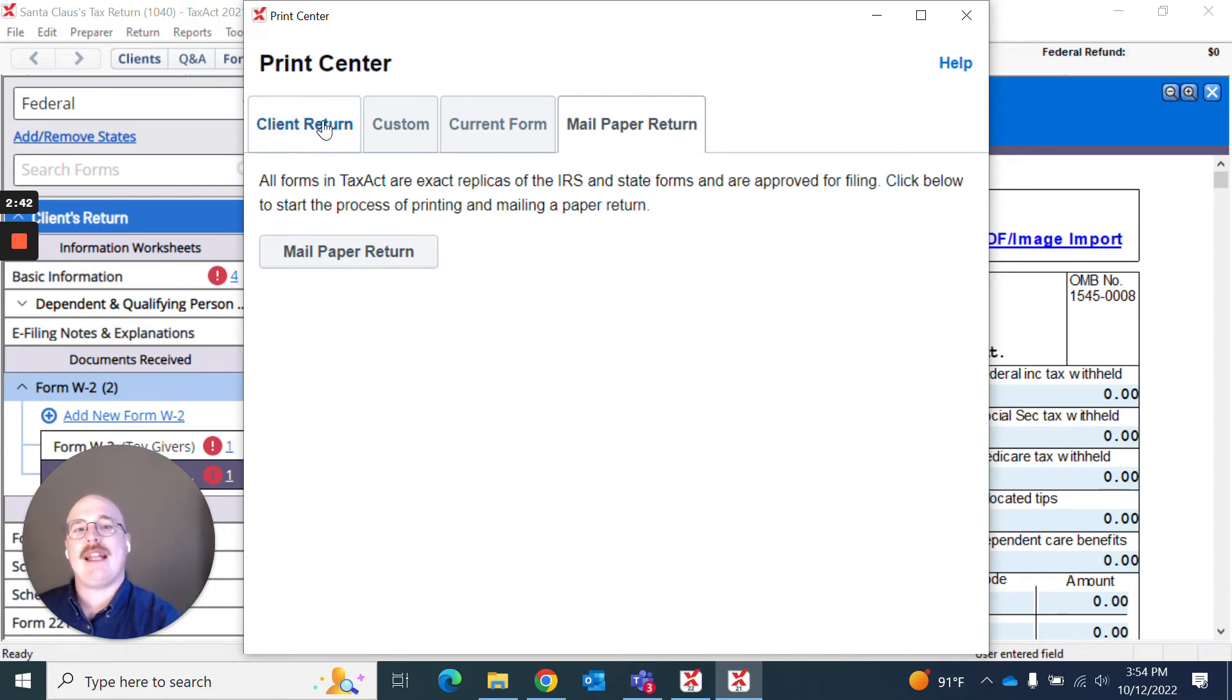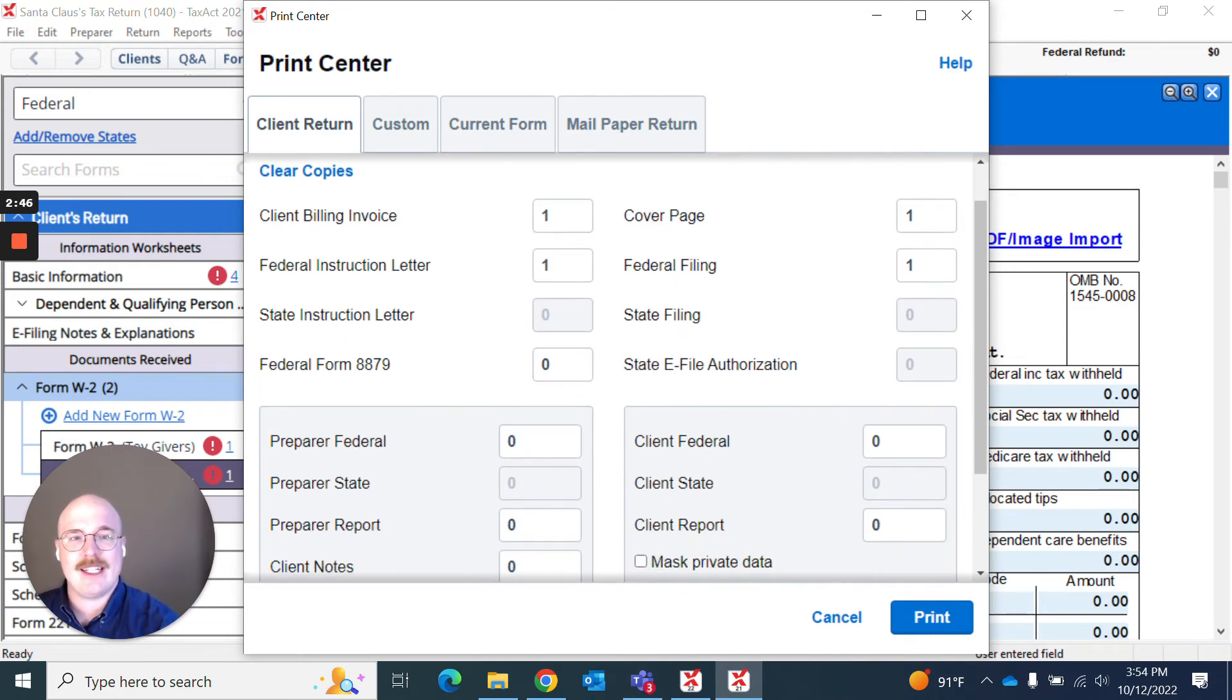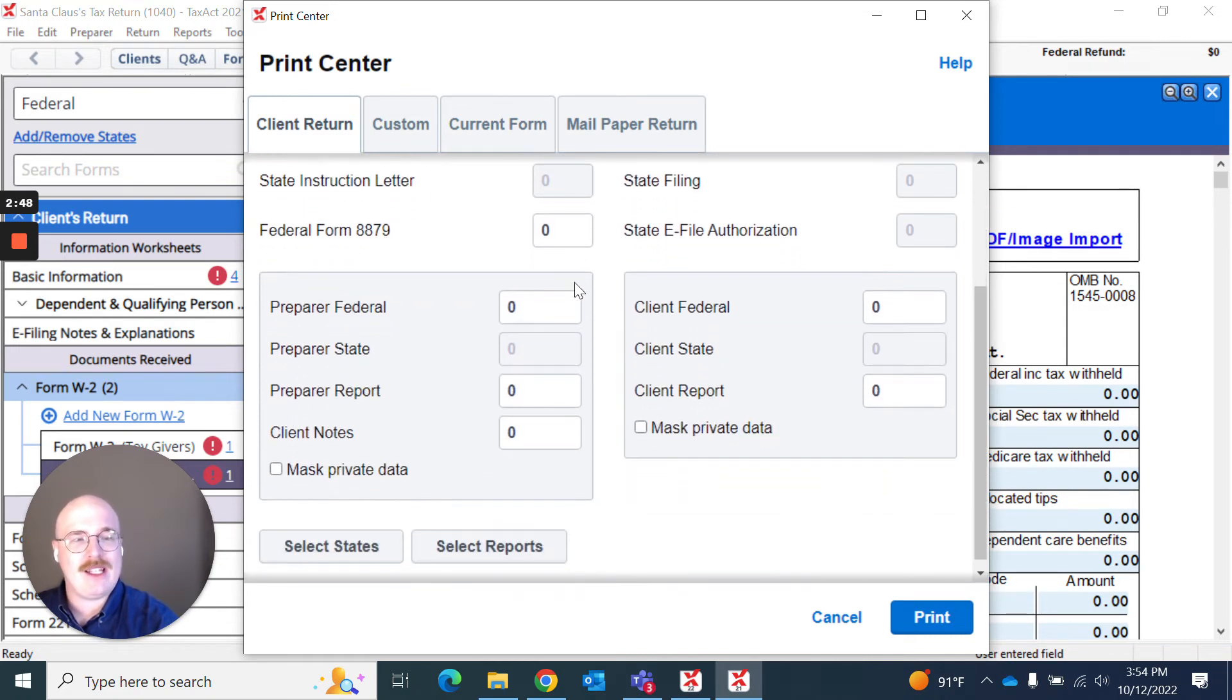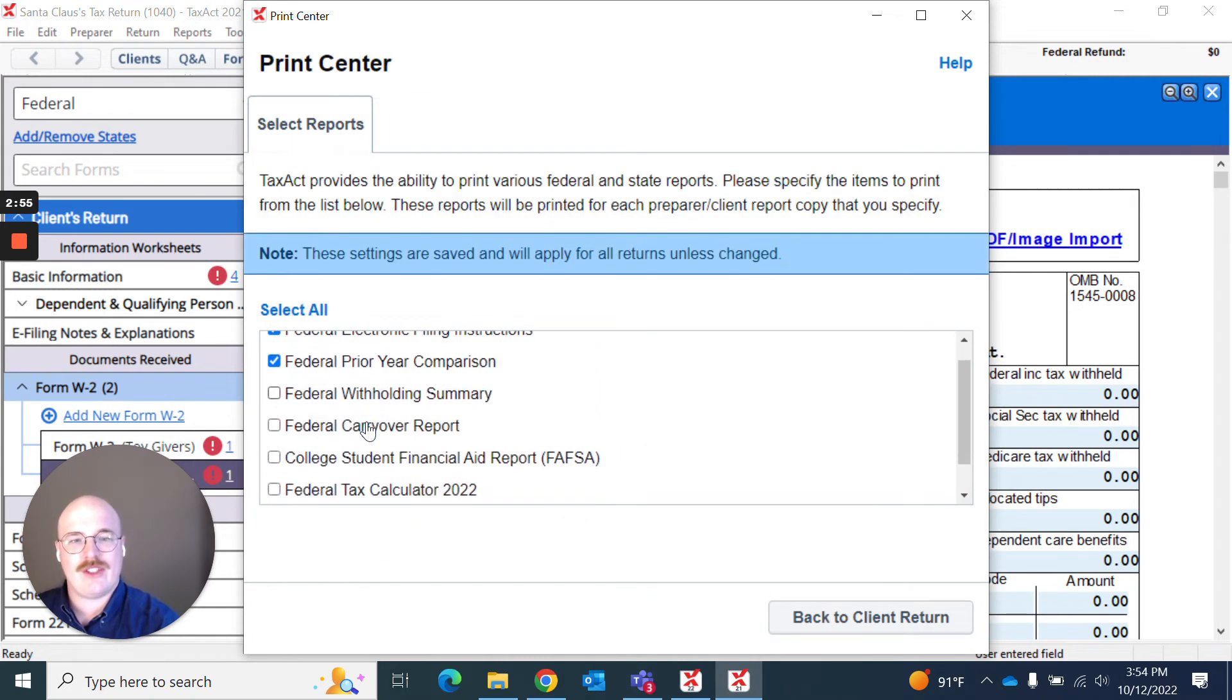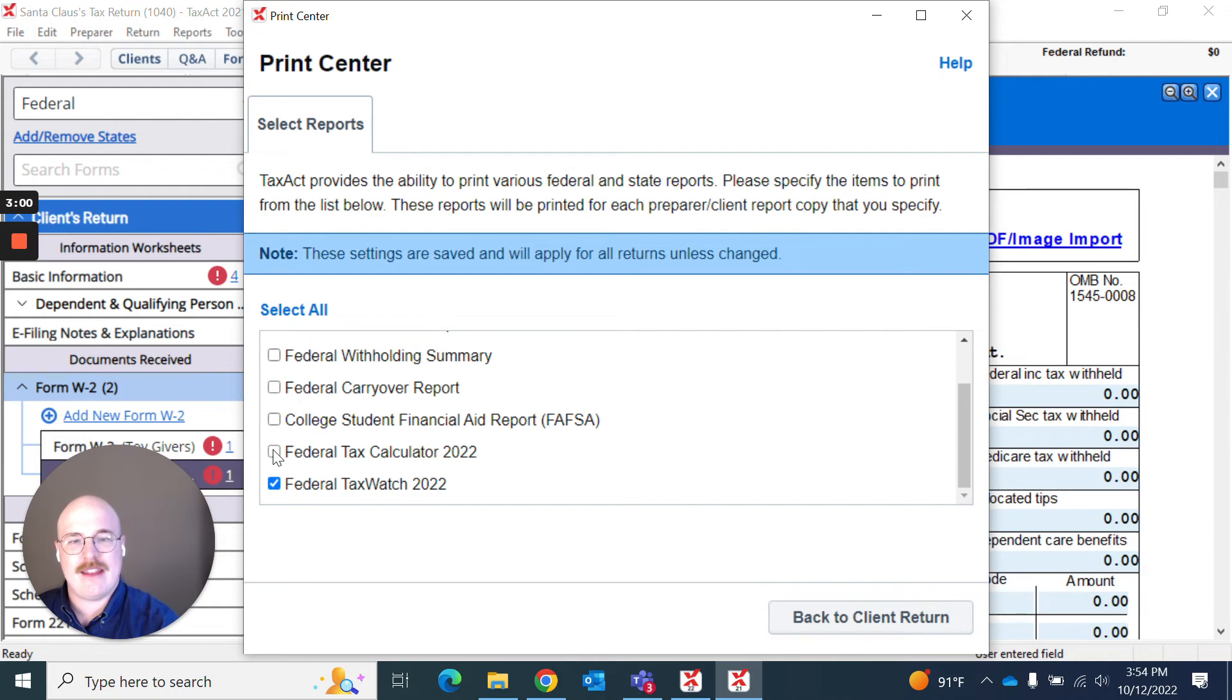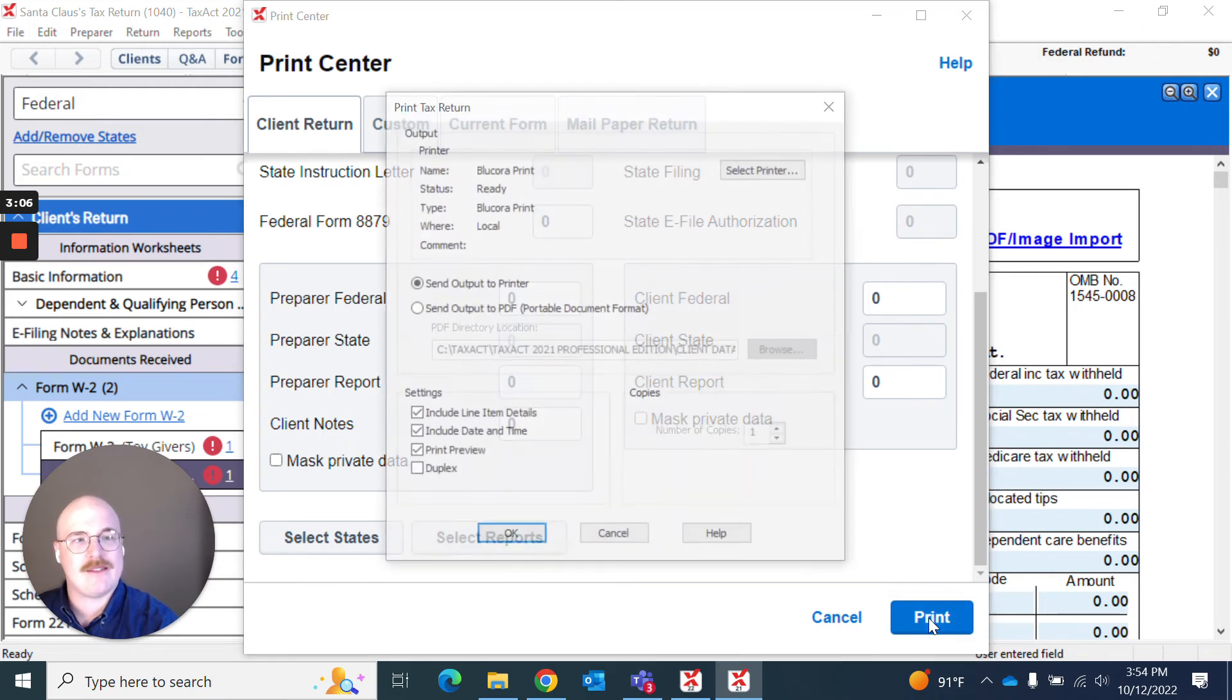For right now, I'm going to go back to client return. And I'm going to say everything here looks pretty good. I don't really think I want to change anything other than I think I'm going to go to select reports here. And I'm actually going to select the federal tax calculator 2022. And I'm going to make sure that's included. So I'm going to go back to this client return. Again, everything looks great. I'm going to hit print.